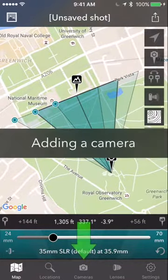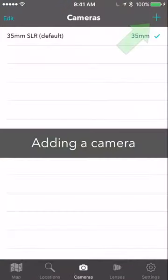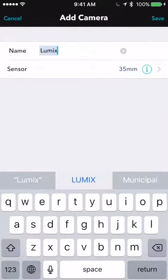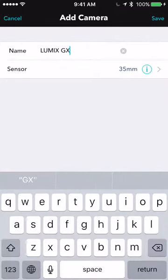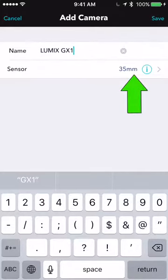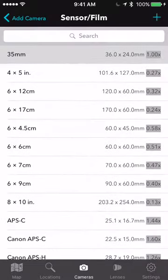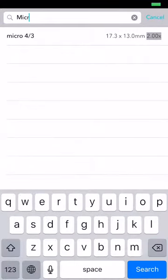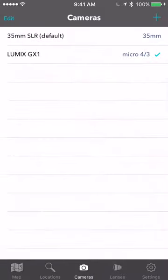Very quickly, how to add your own camera. Go to Cameras, tap plus. I'm going to add a Lumix GX1, which is a Micro Four Thirds camera. The critical thing you have to do is set the sensor or film size. If I tap here it has a big list of predefined formats including medium and large format. I'll search for 'Micro' and there's Micro Four Thirds. I select that, click Save, and I'm done — there's my Lumix GX1. The tick beside it shows that it's selected.